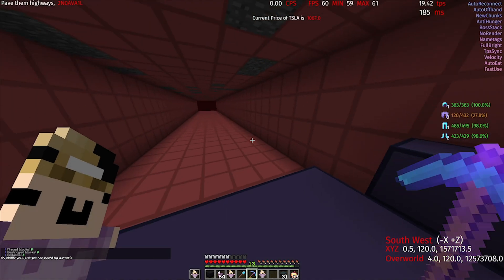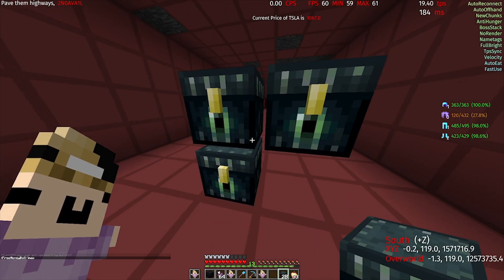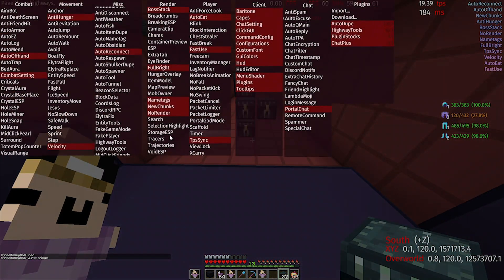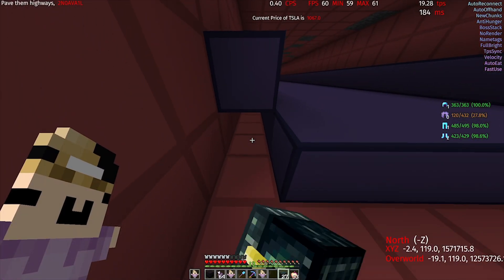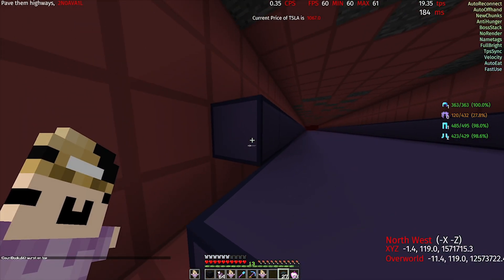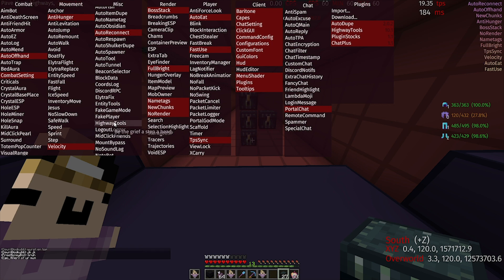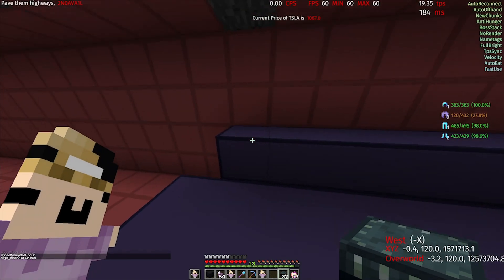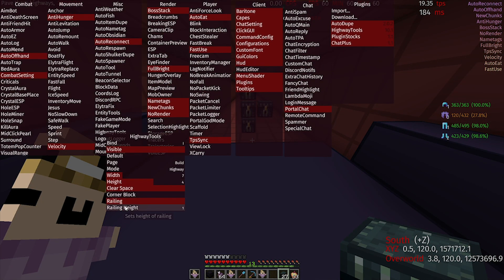Next up is Clear Space — it's to destroy blocks in the tunnel. For example, if you put a bunch of ender chests here and do not have that Clear Space option ticked, it would not destroy them and it would get stuck, so you want to have that on. And now Corner Block: it places a block in the corner, which sometimes you need if you want to place these side blocks. You can also turn on the railing, which is this bit here, and control the height — all the way up to 4 blocks — but mainly it's kept at 1.